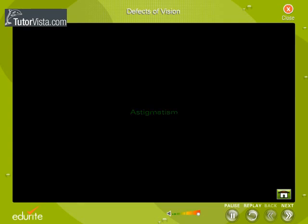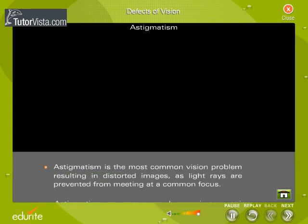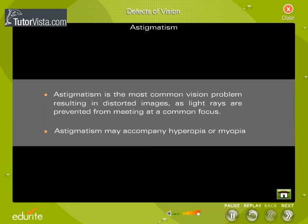Astigmatism is the most common vision problem, resulting in distorted images as light rays are prevented from meeting at a common focus. Astigmatism may accompany hyperopia or myopia.